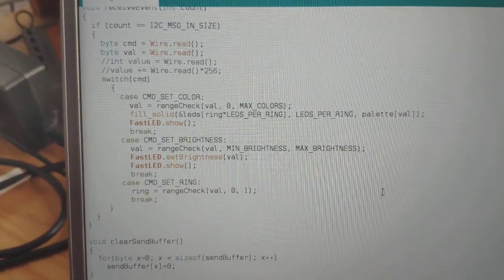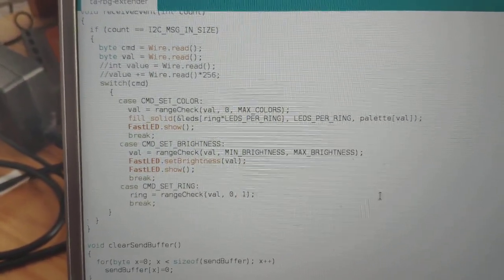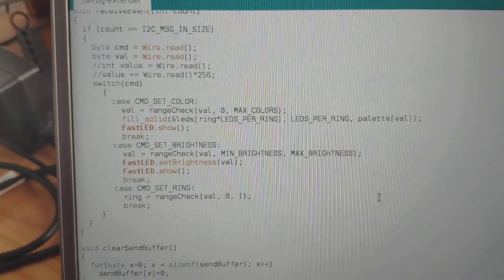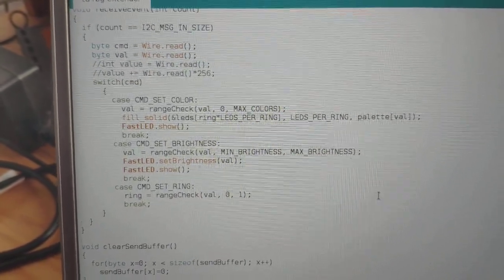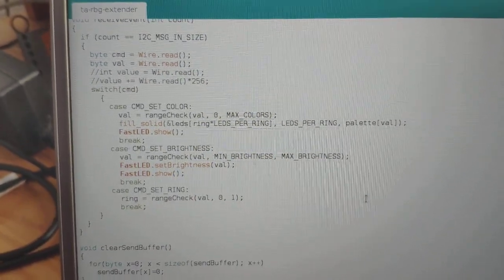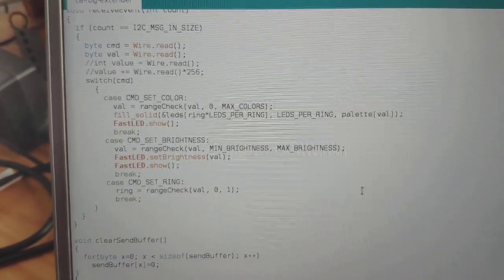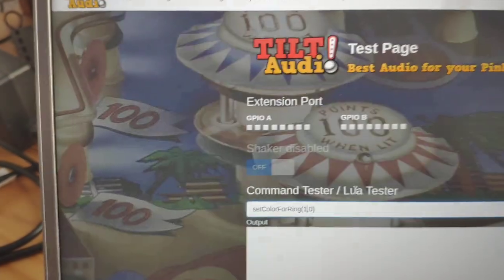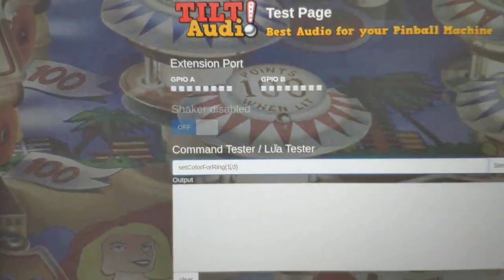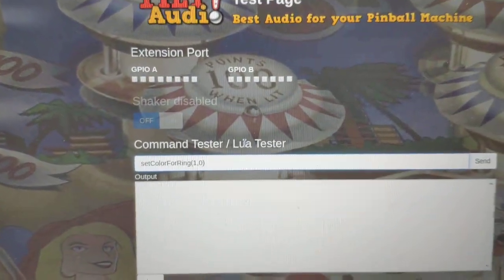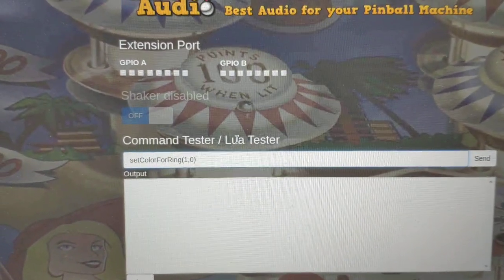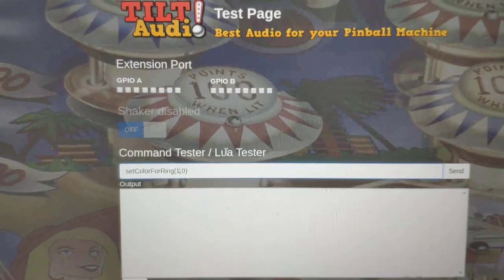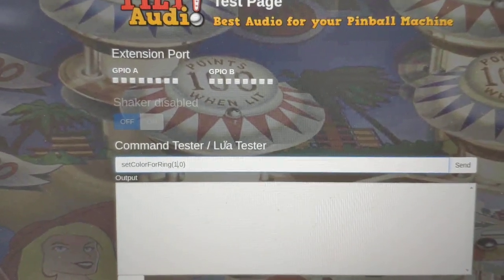SetColor, setBrightness, and switches the rings. And if you put all these together, you can easily control such rings from your Tilt Audio installation.